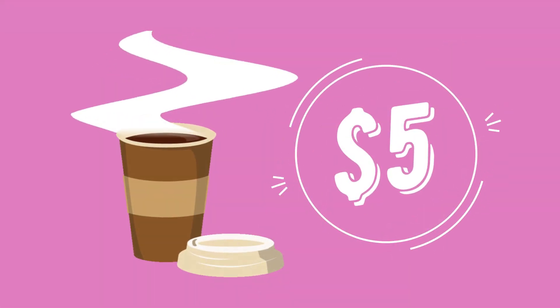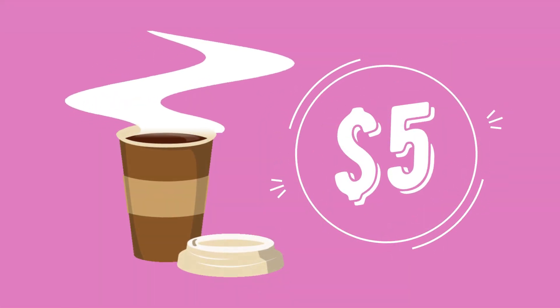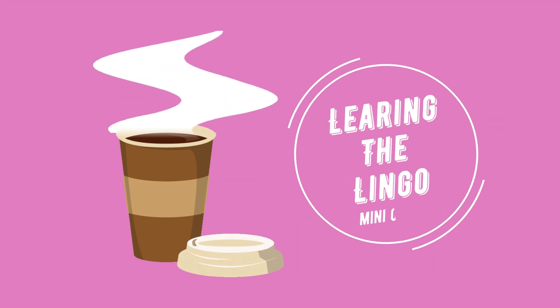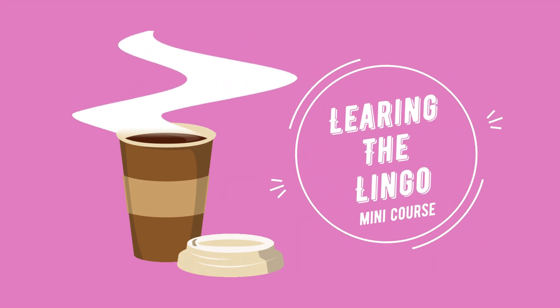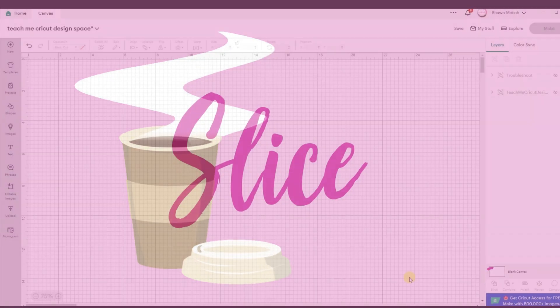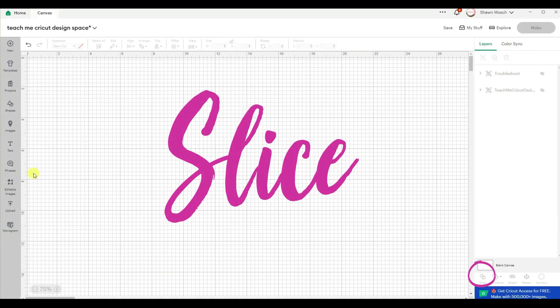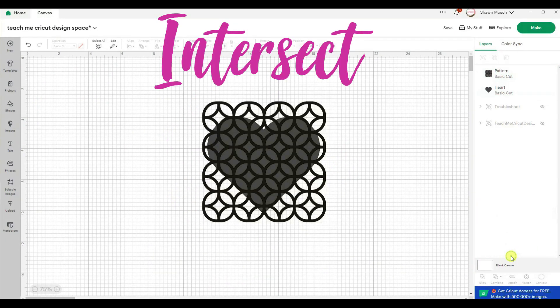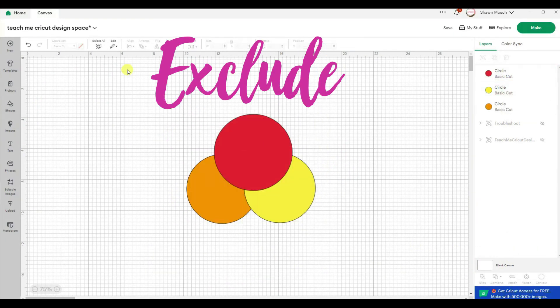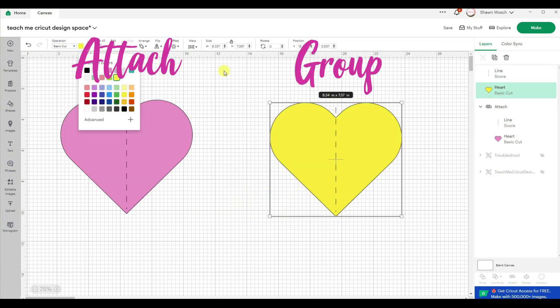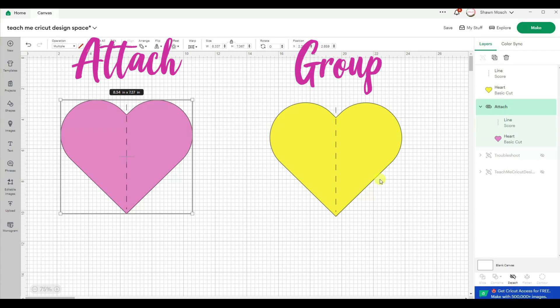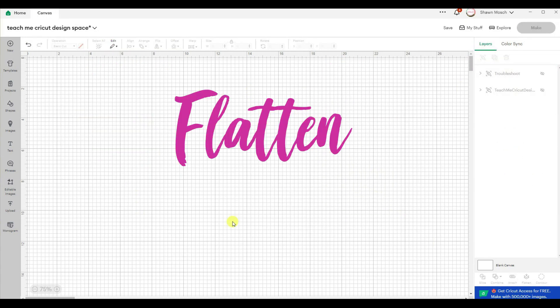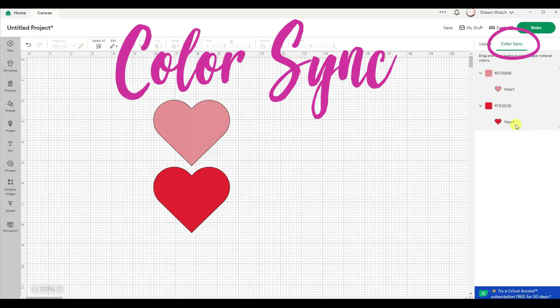For less than the price of your morning coffee, you can purchase my Learning the Lingo mini course. And in that course, just like I did with this video, I'm going to walk you through over 20 of the most commonly used terms in Cricut Design Space.